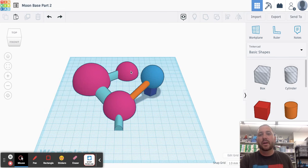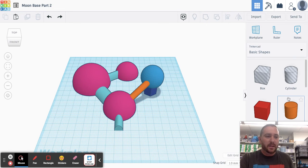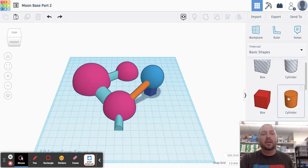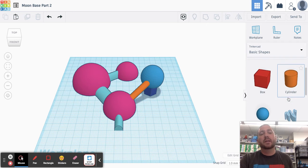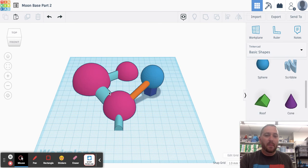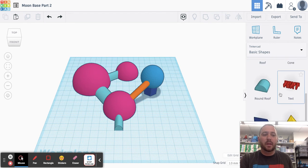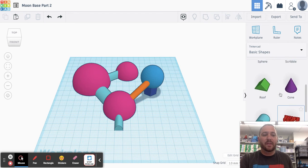Hello everyone, Mr. Knorr here. This is part two of building our moon base in Tinkercad, and this is the part where we're going to start adding some details. So I already have my moon base sort of built, rough draft of it.